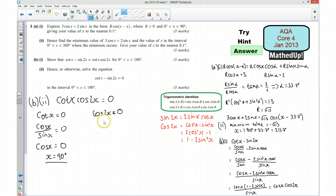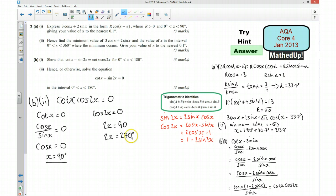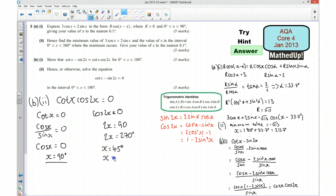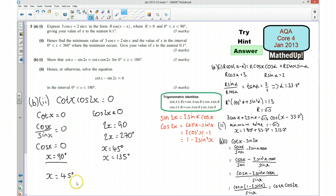Now for cos(2x) equals 0: 2x must equal 90° or 270°. Since x is between 0° and 180°, 2x is between 0° and 360°, so both values are in range. If 2x equals 90°, then x equals 45°. If 2x equals 270°, then x equals 135°. So our complete solution is x equals 45°, 90°, and 135°.